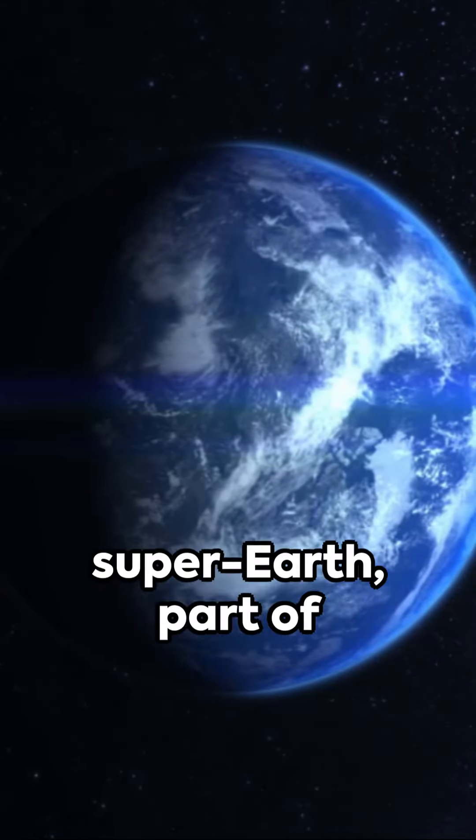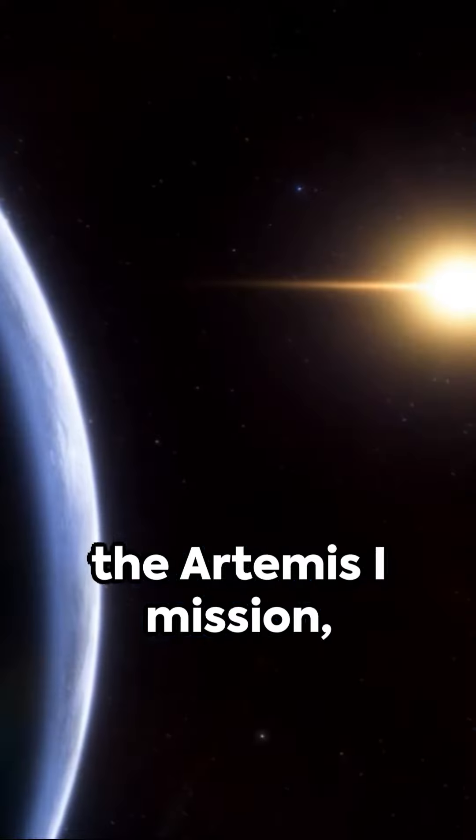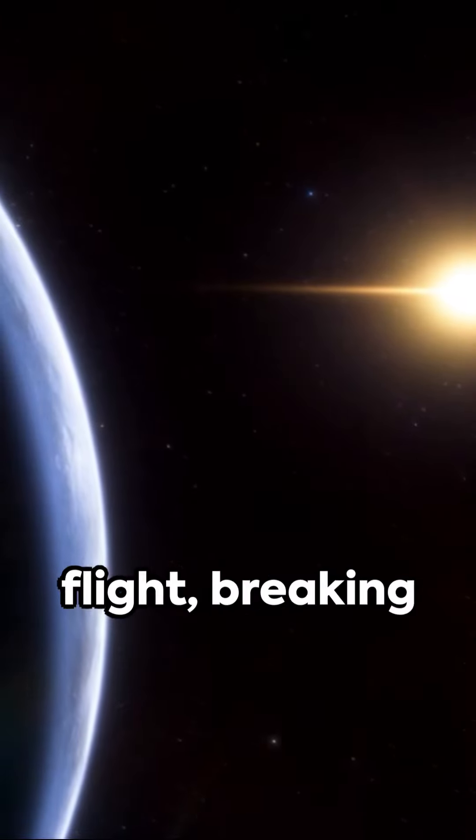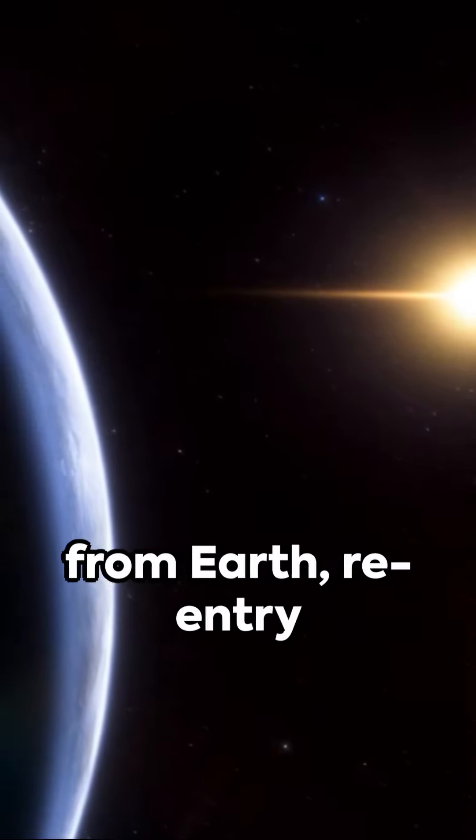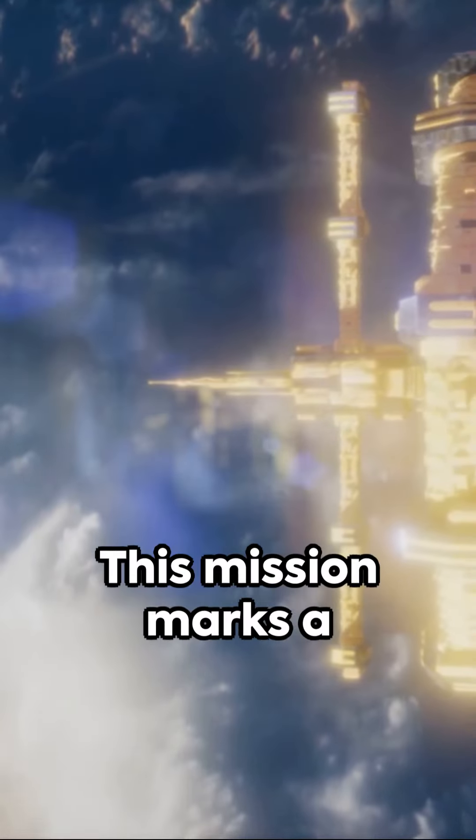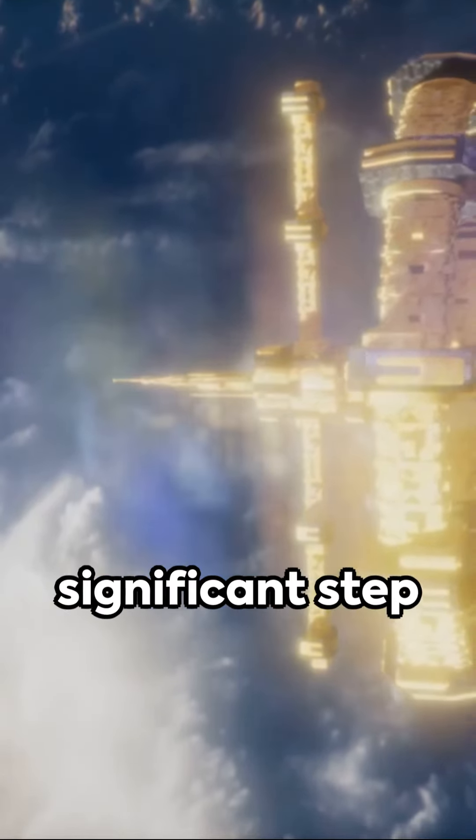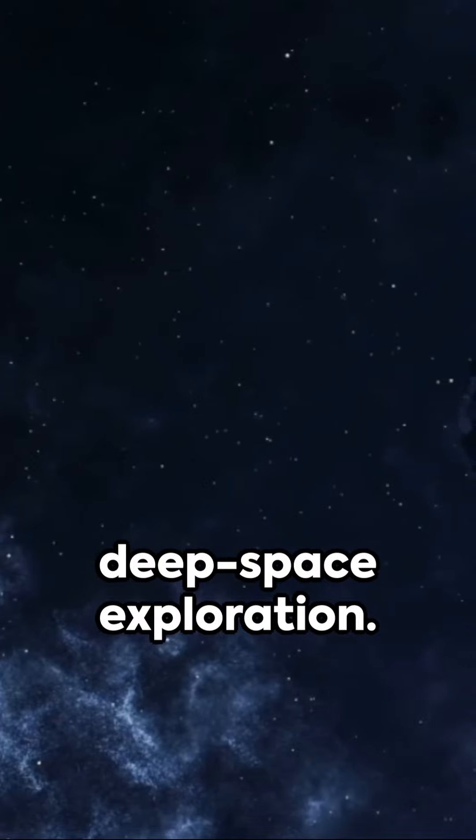The second super-Earth part of the Artemis I mission has completed a test flight, breaking records for distance from Earth, re-entry speed and temperature. This mission marks a significant step towards future deep space exploration.